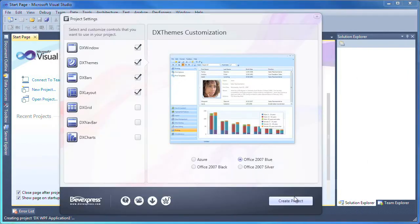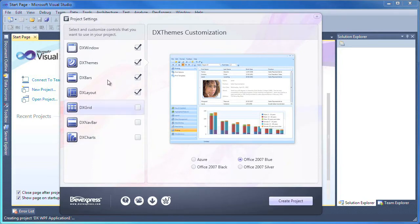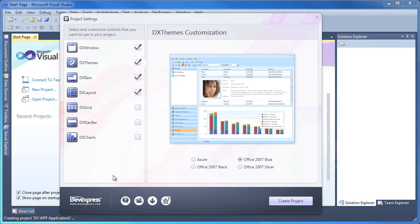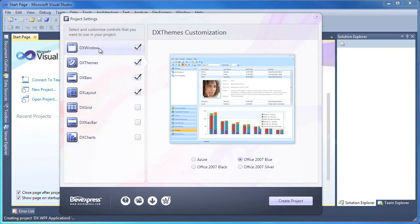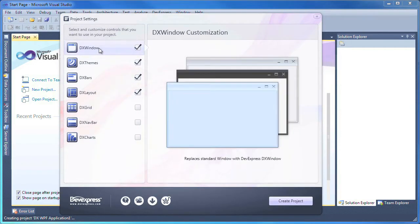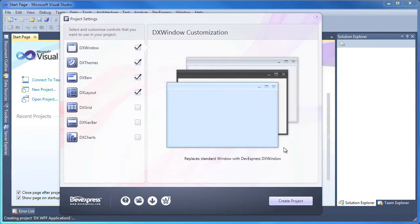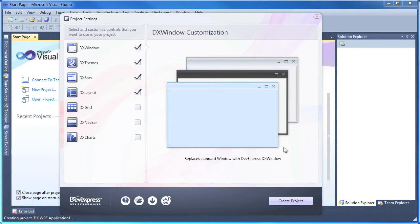The project settings window is displayed. Here I can select and customize the common UI controls that I want included in my WPF project. First, I can select if I want to use the DX window control instead of the standard window control. DX window provides better integration with other DevExpress UI controls such as the ribbon control. Furthermore, the DX window also supports themes applied to all other DevExpress controls in the application.